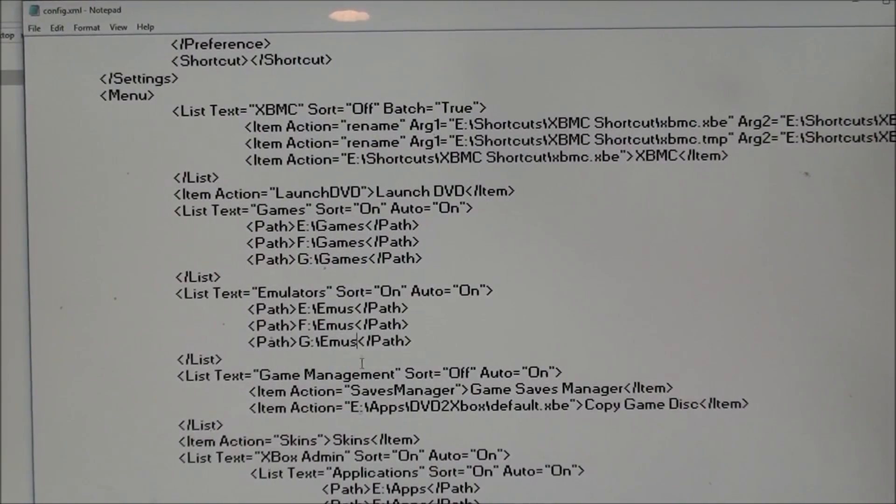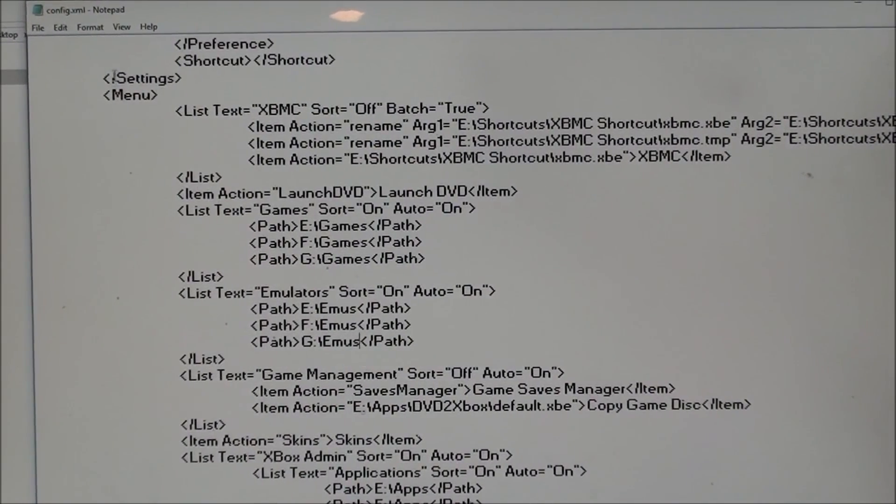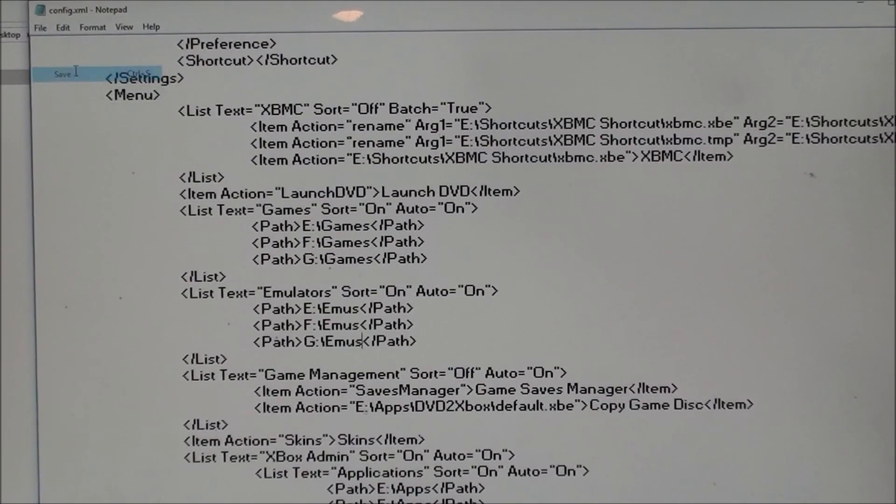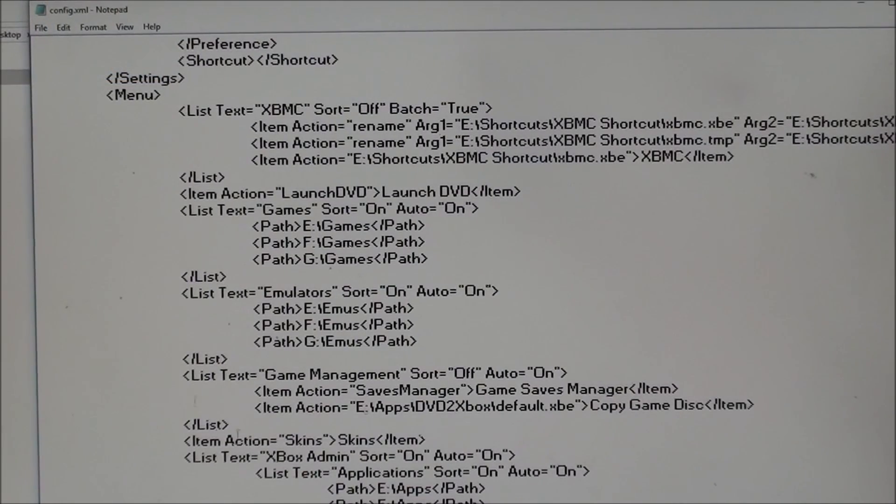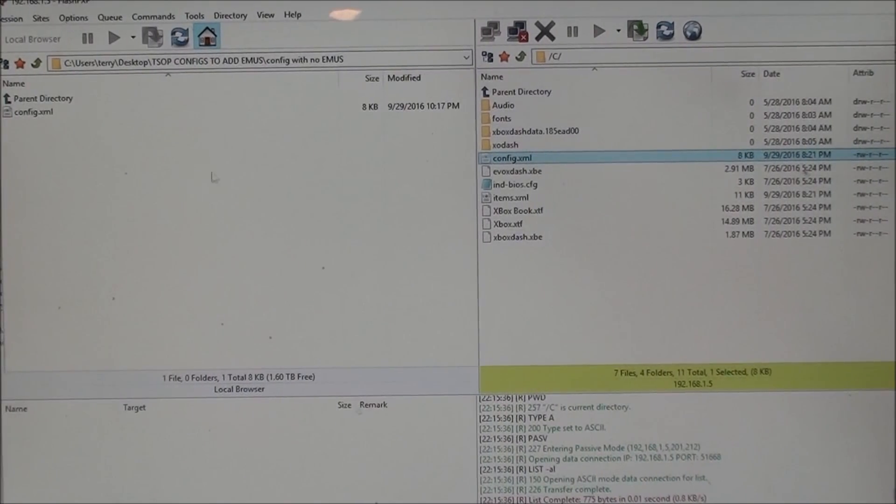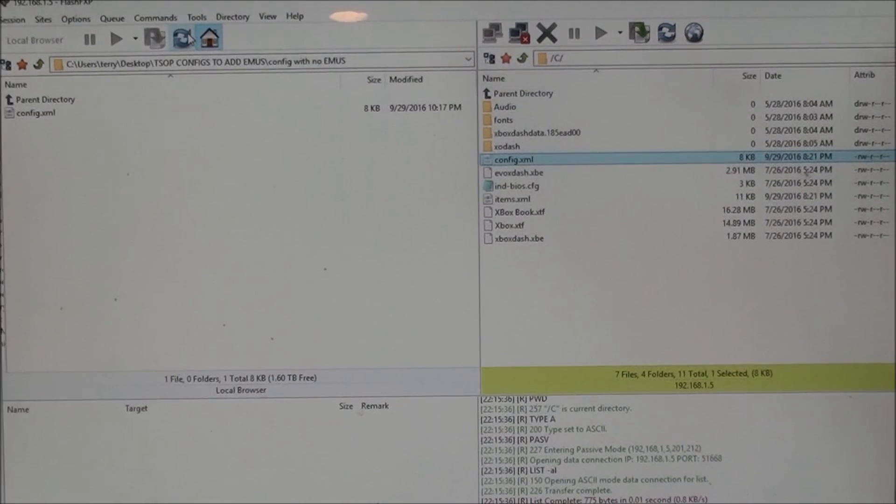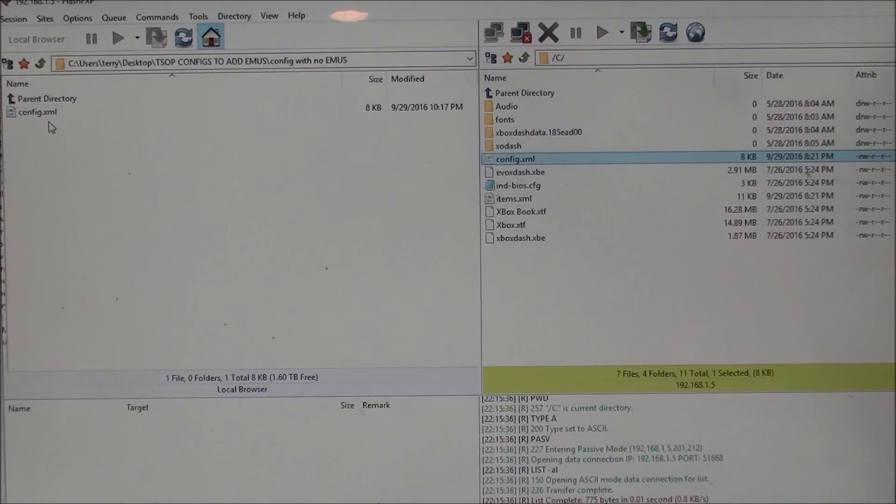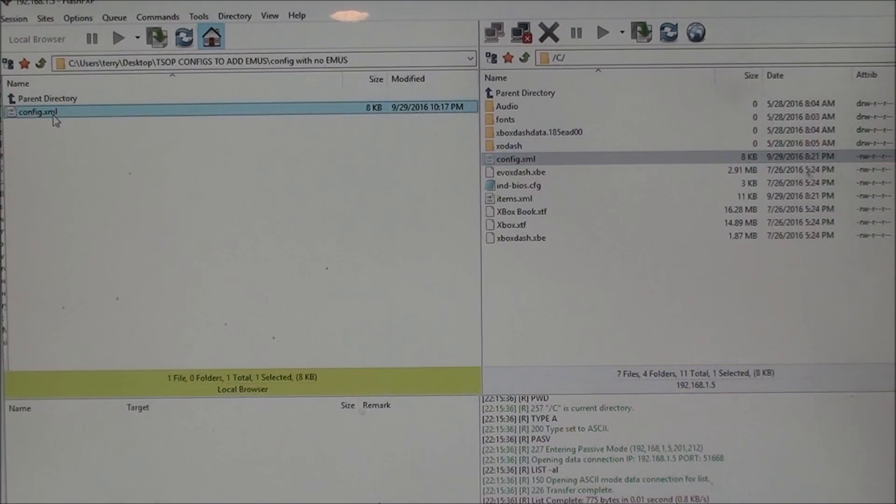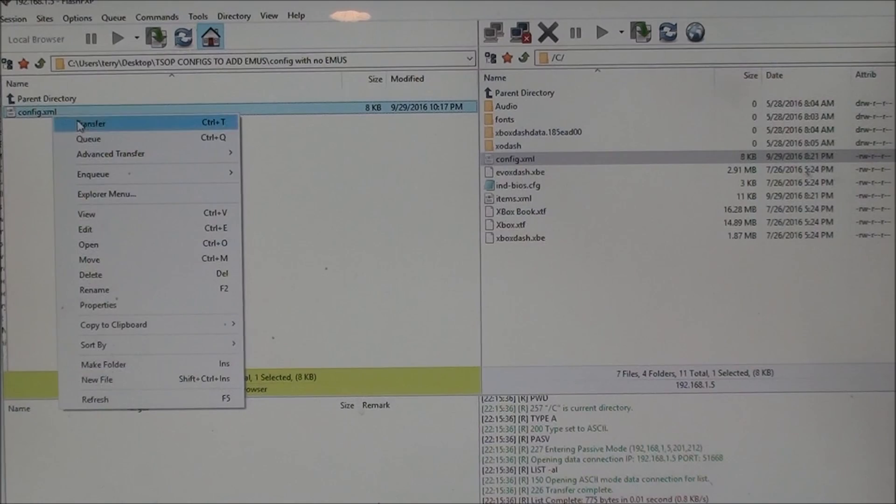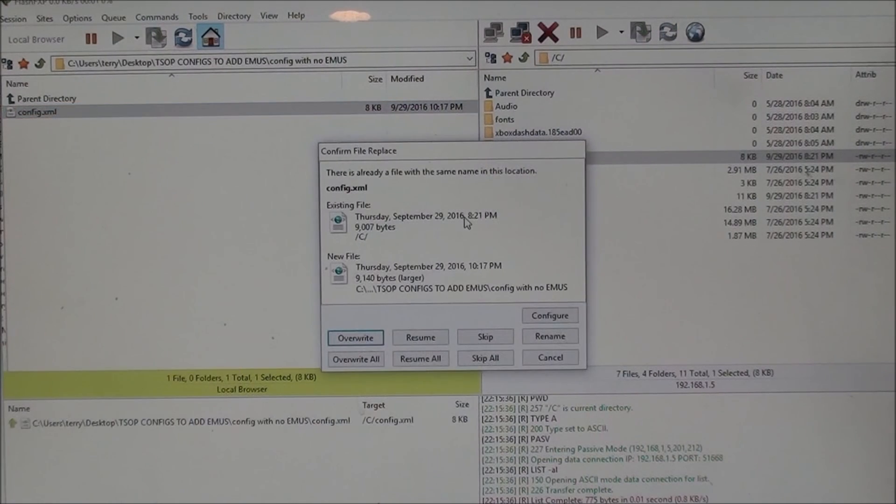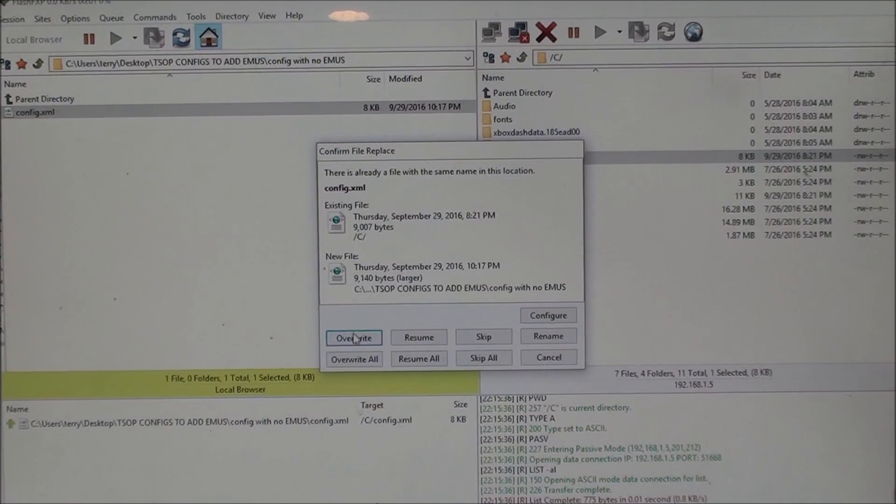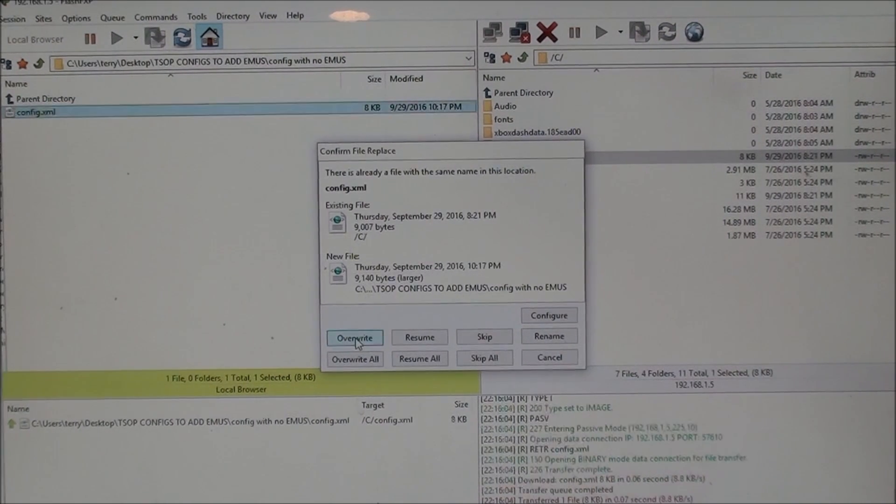Okay, and that's it, so then save it, file save, and then we're going to go back and we're going to transfer it over, so right click, transfer that file back onto the Xbox and overwrite it.